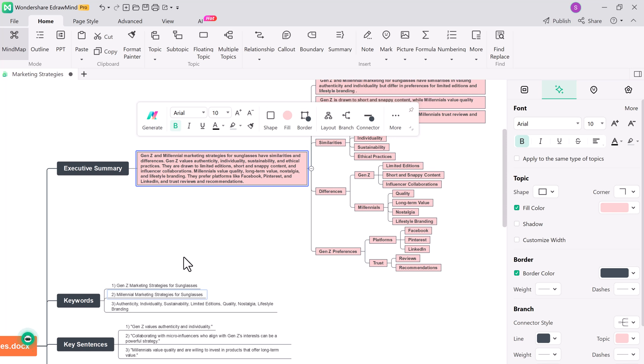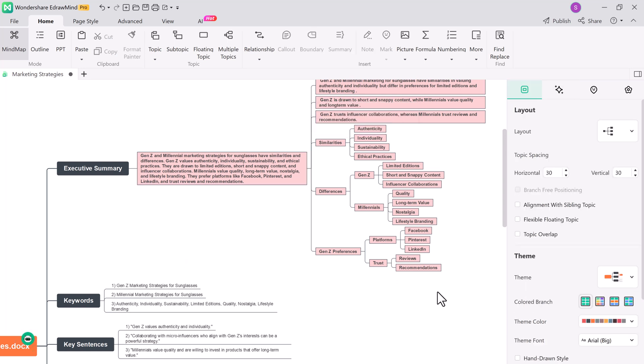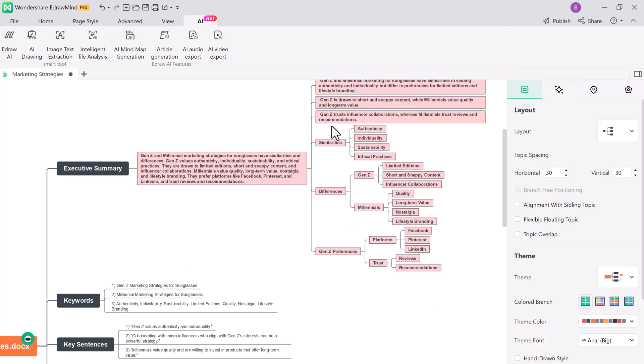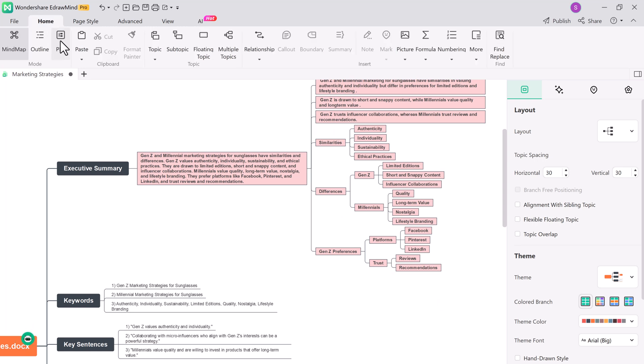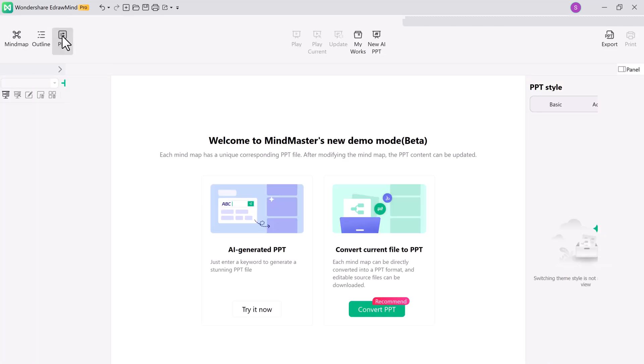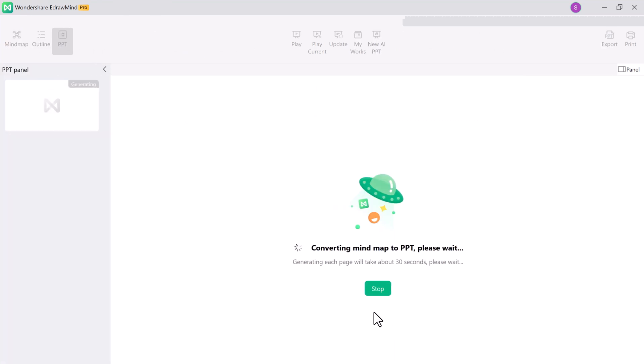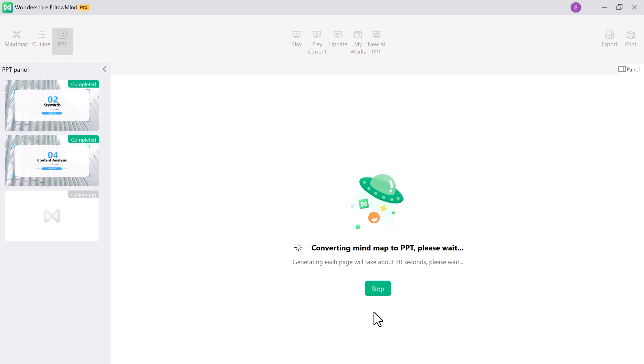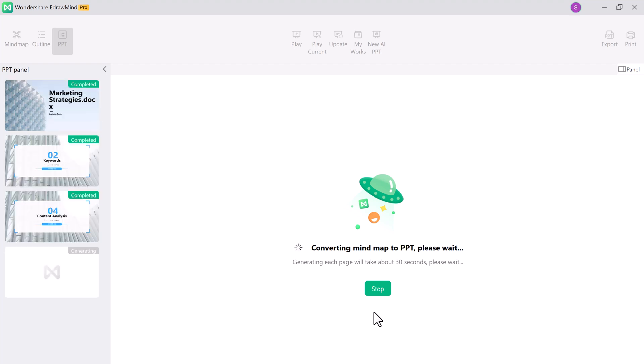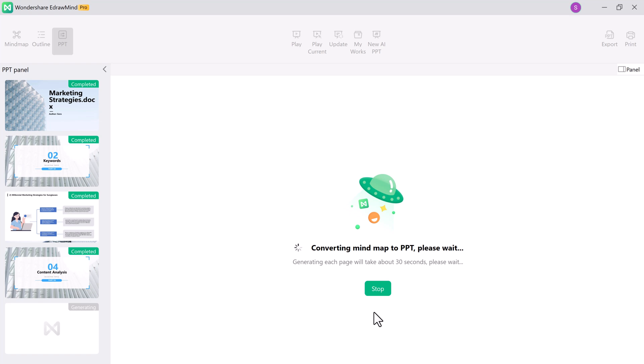Now here is where E-draw Mind truly shines. You can effortlessly convert your mind map into a PowerPoint presentation, whether it's for a class presentation, a business meeting, or any other scenario. This feature saves your time and ensures seamless transitions from mind map to presentation. You can even use the AI-generated PPT option if you want the software to suggest a presentation structure for you.